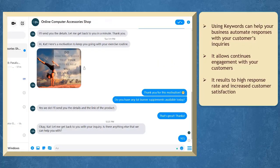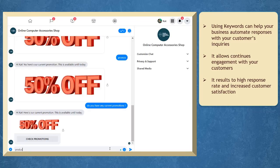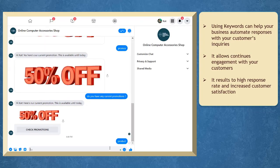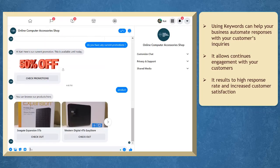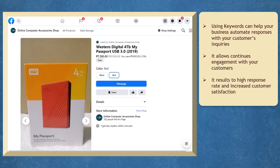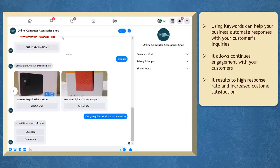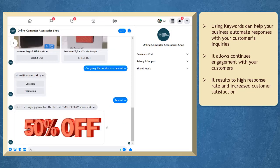Using keywords with assigned responses can help your business automate responses with your customers. This allows continuous engagement, which can lead to a high response rate and increased customer satisfaction.